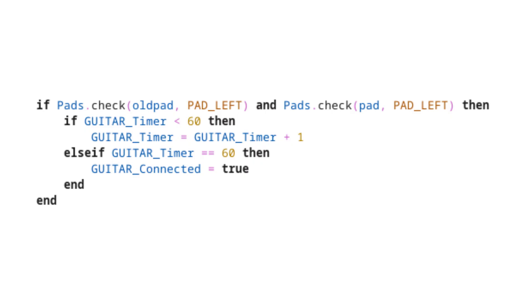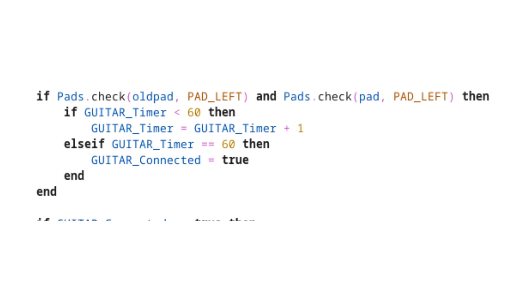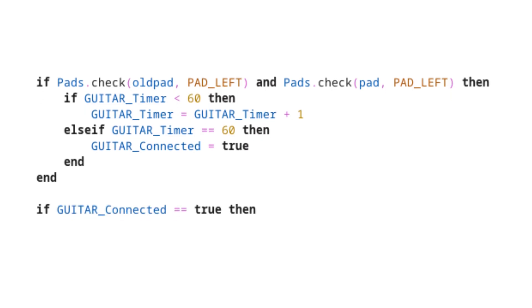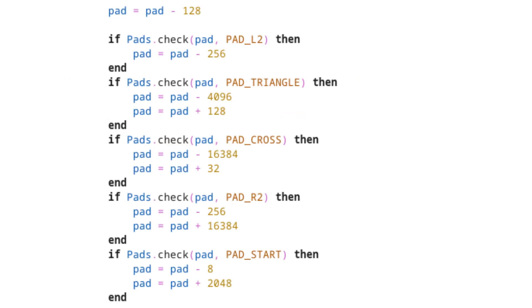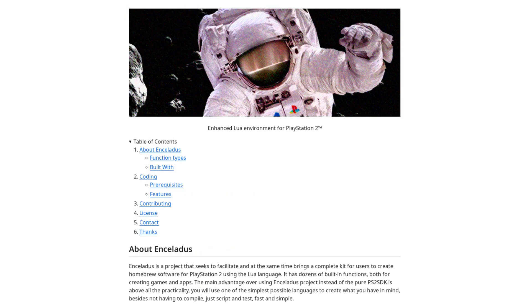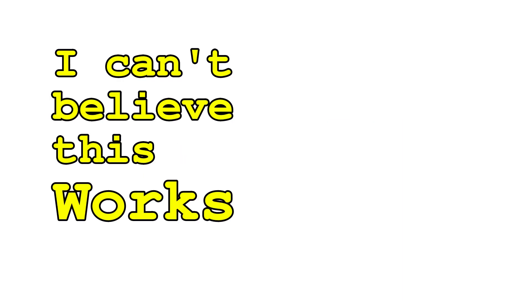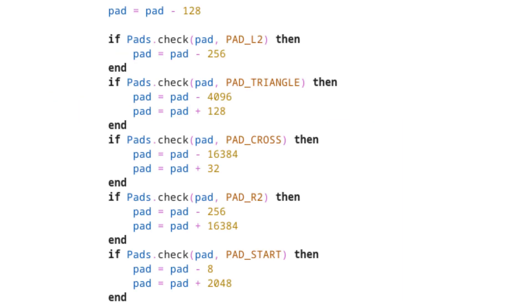Once that's done, we can use the guitar connected variable to check if we should override the default button mappings with those of a guitar controller. The next bit of code is a bit trickier, mostly due to how the PS2 Lua interpreter stores controller input values.